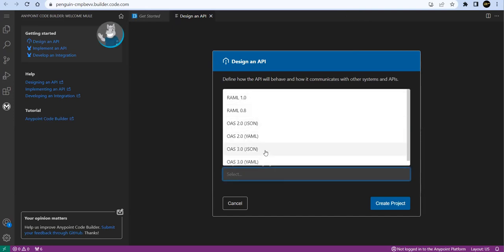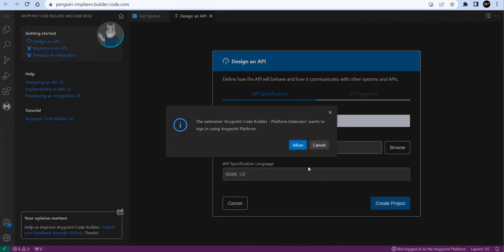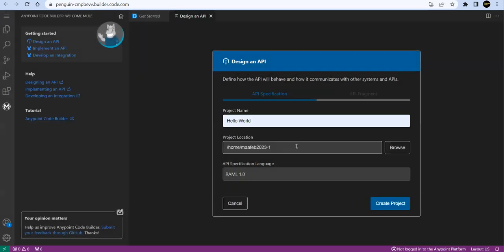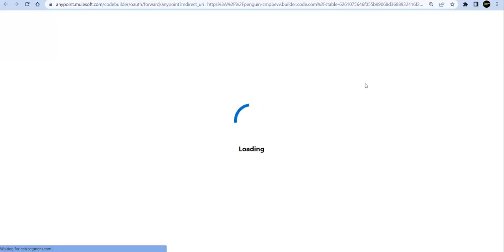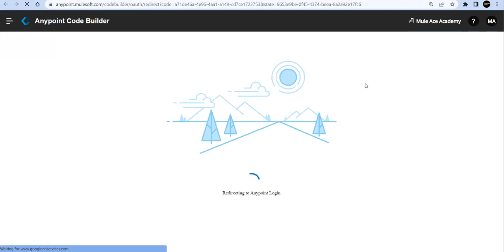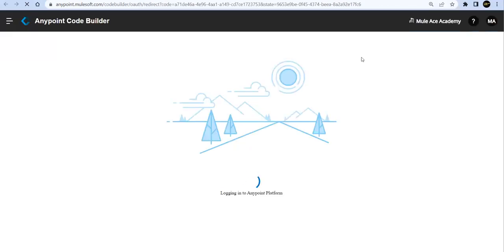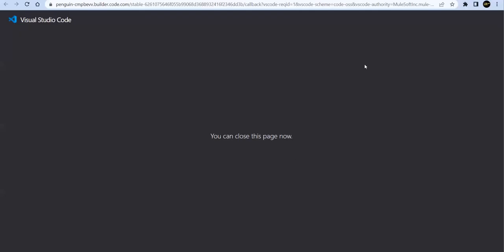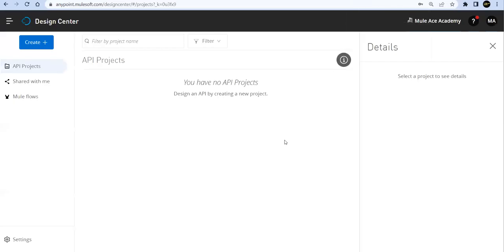Now all the language options available, whatever options are available so far on Anypoint Platform, which is RAML as well as OAS. I'll select RAML 1.0 and say Create Project. The moment I say Create Project, see it's saying that it wants to sign in, because what it will do is this Code Builder will try to create and sync your Code Builder with your Design Center. So if I say Allow, if I say - see, the external website is trying to access our Anypoint Platform. Logging to Anypoint Platform. I'll close this. We don't need that.